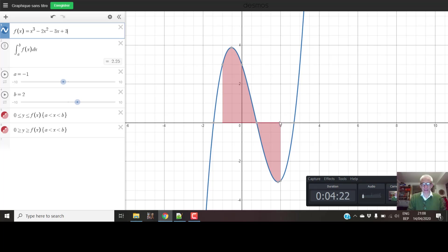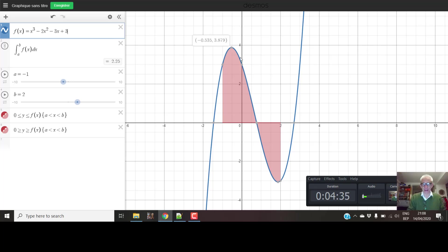...subtracted from this area here — or the other way around, this area here subtracted from that big area up there. There are 2.25 more square units here than there are down here.